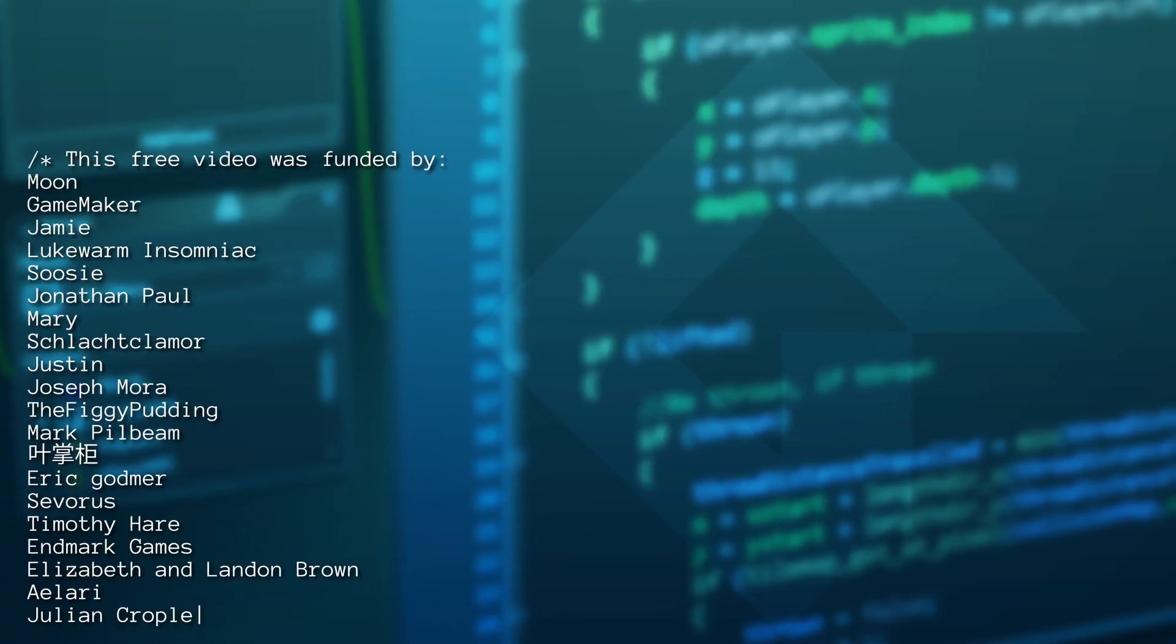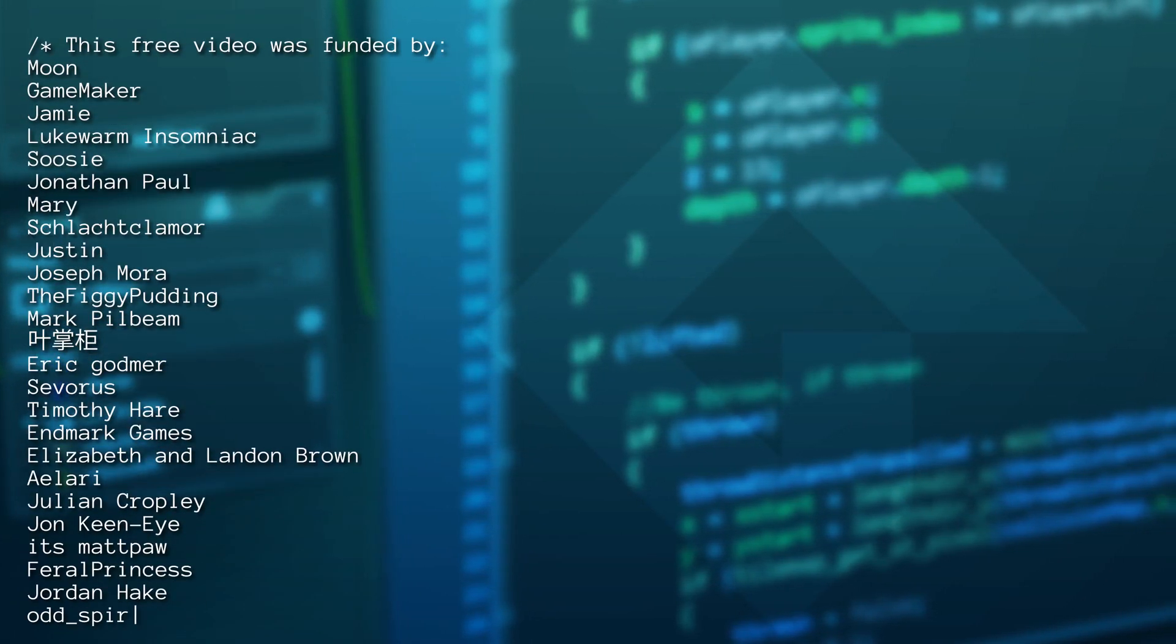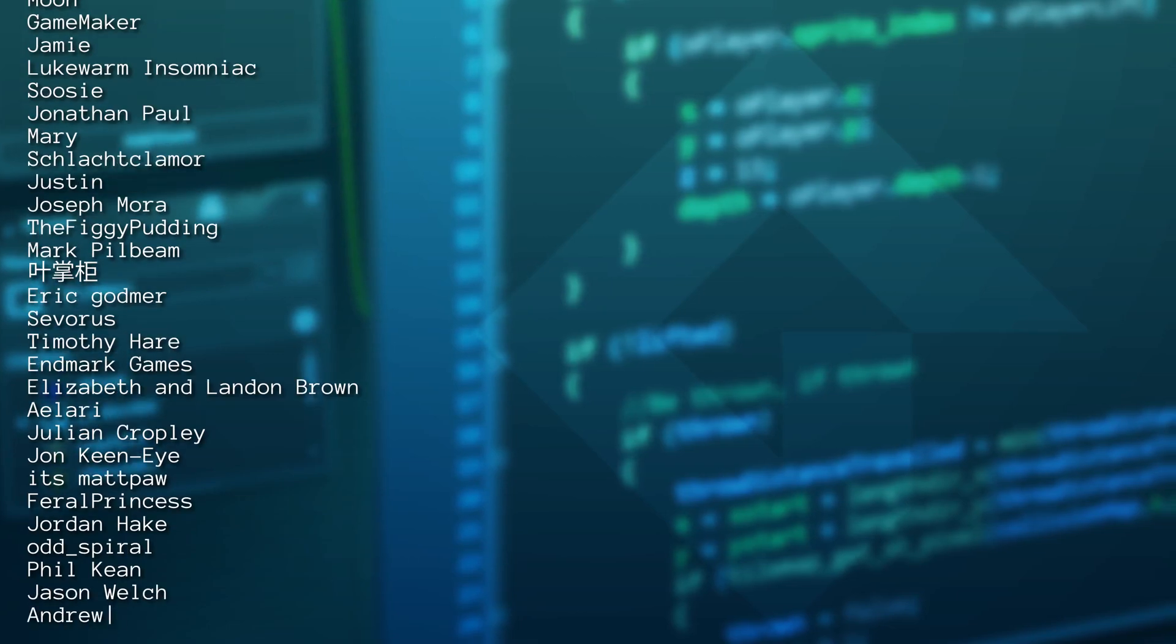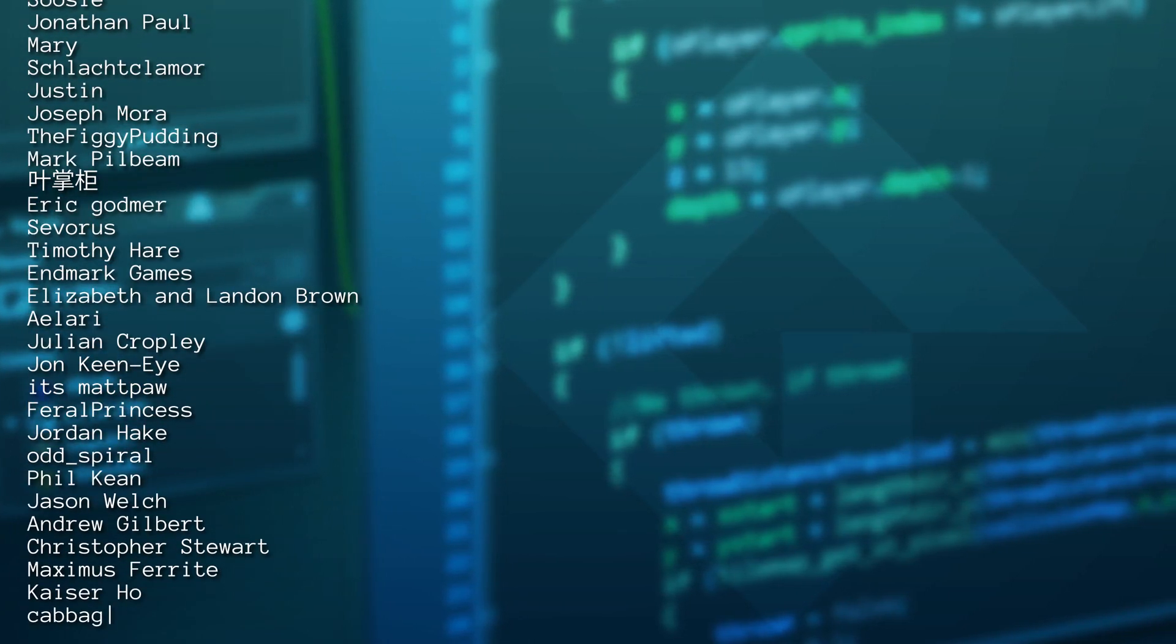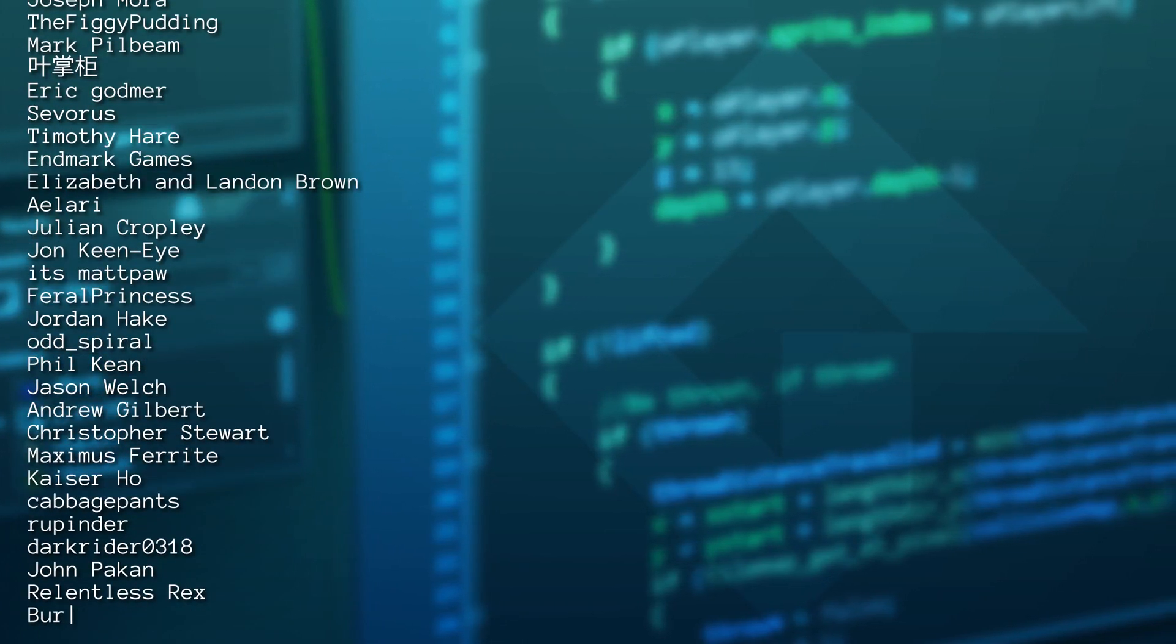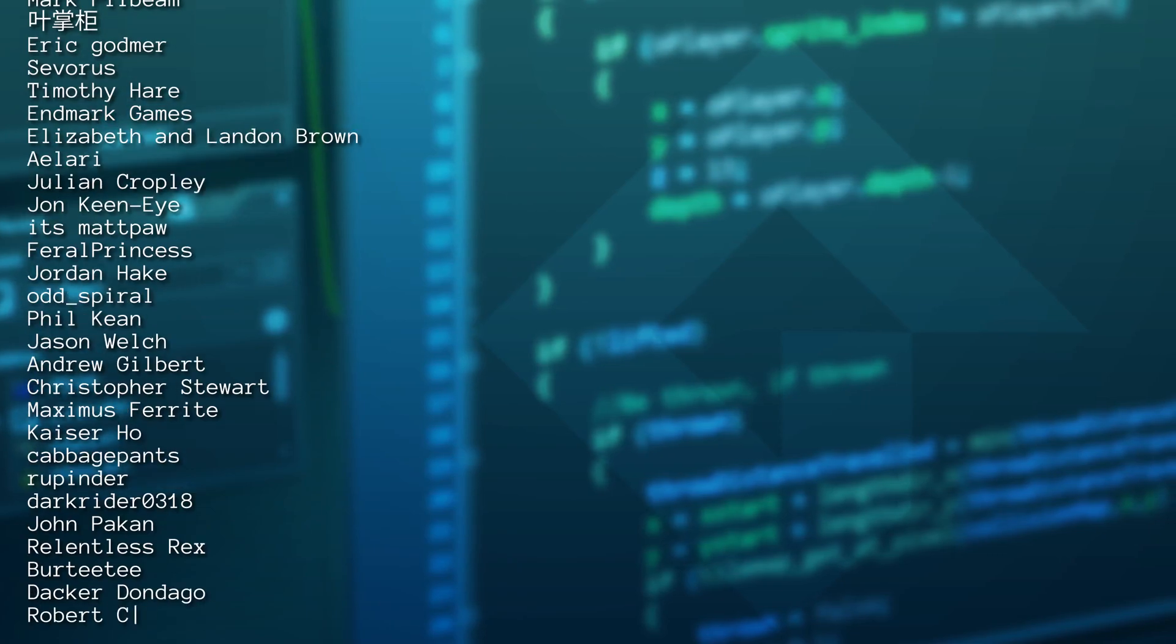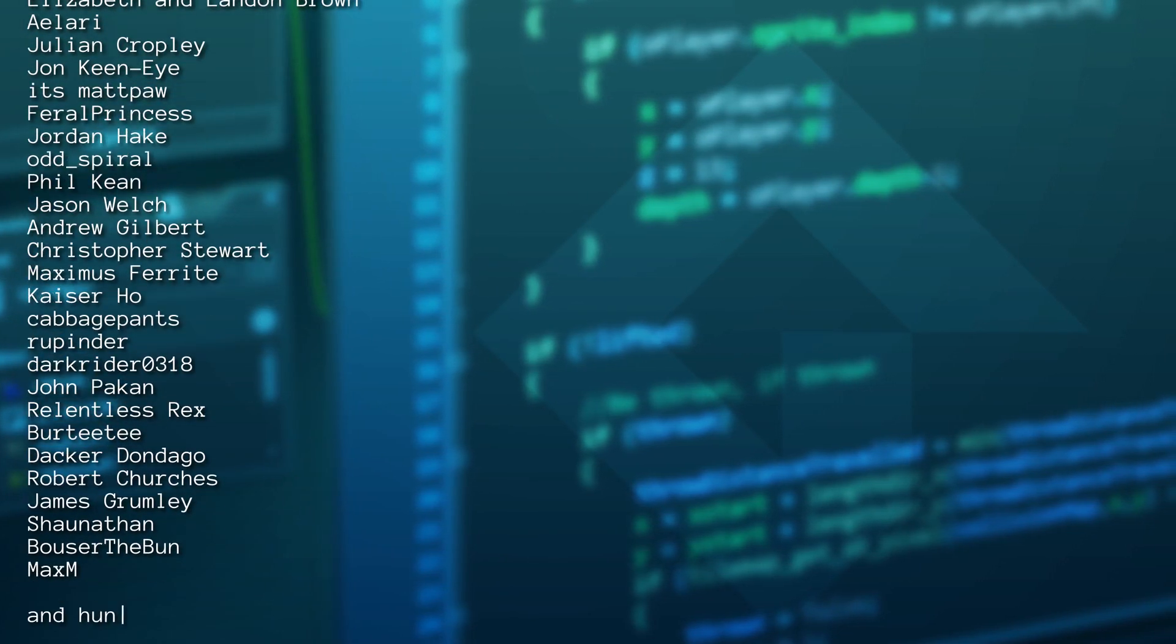You too can be one of those people by popping over to patreon.com/seanjs, or you can like, subscribe, press the bell, or do any or all or none of those things. I'm just glad you are here. Catch you all next time.